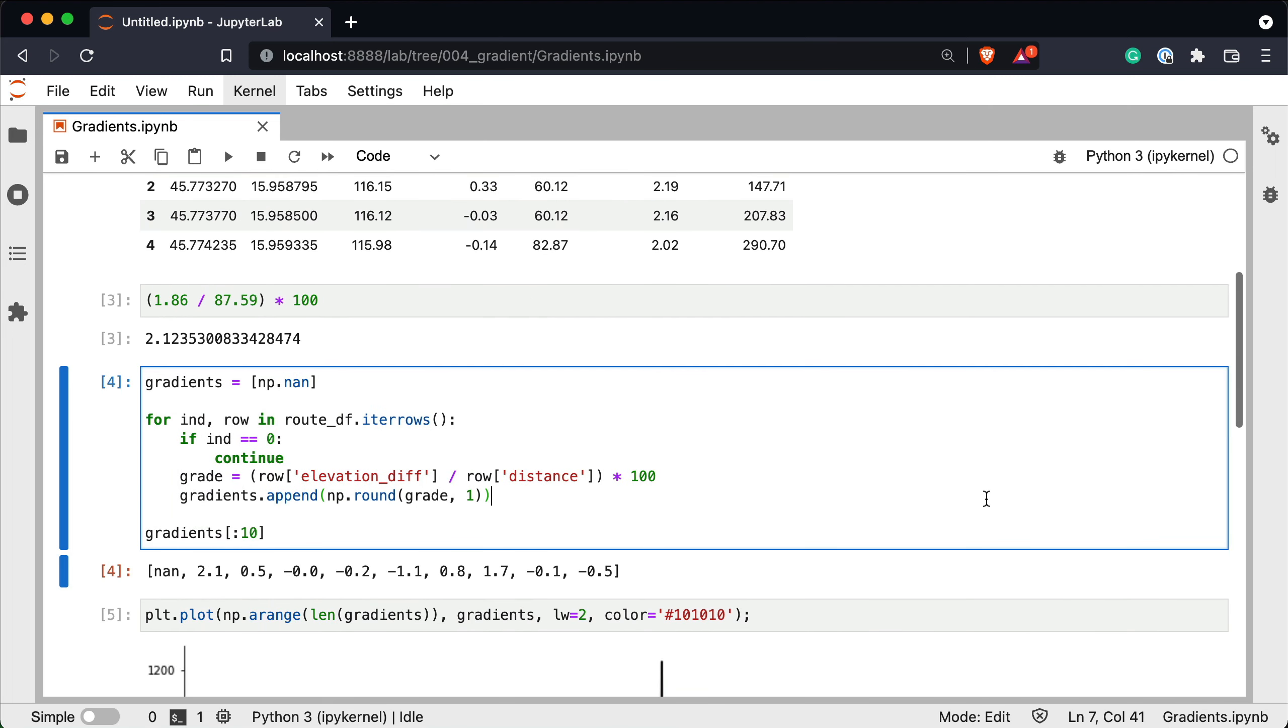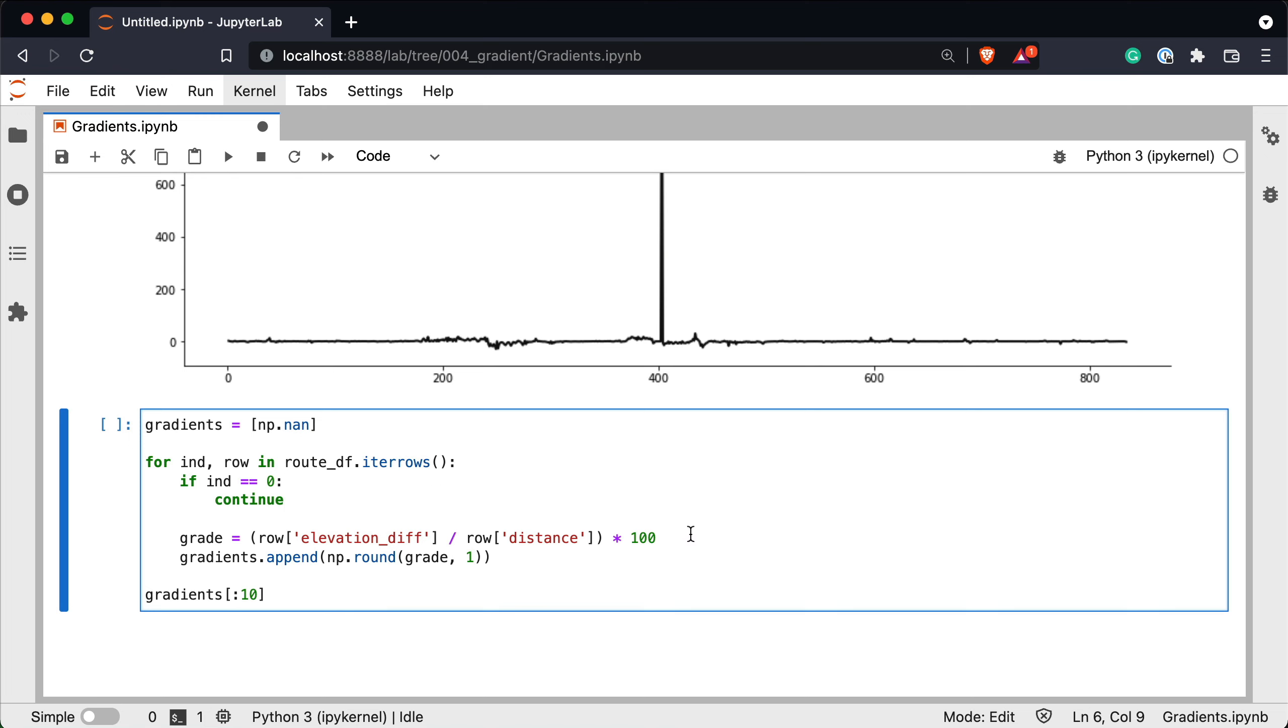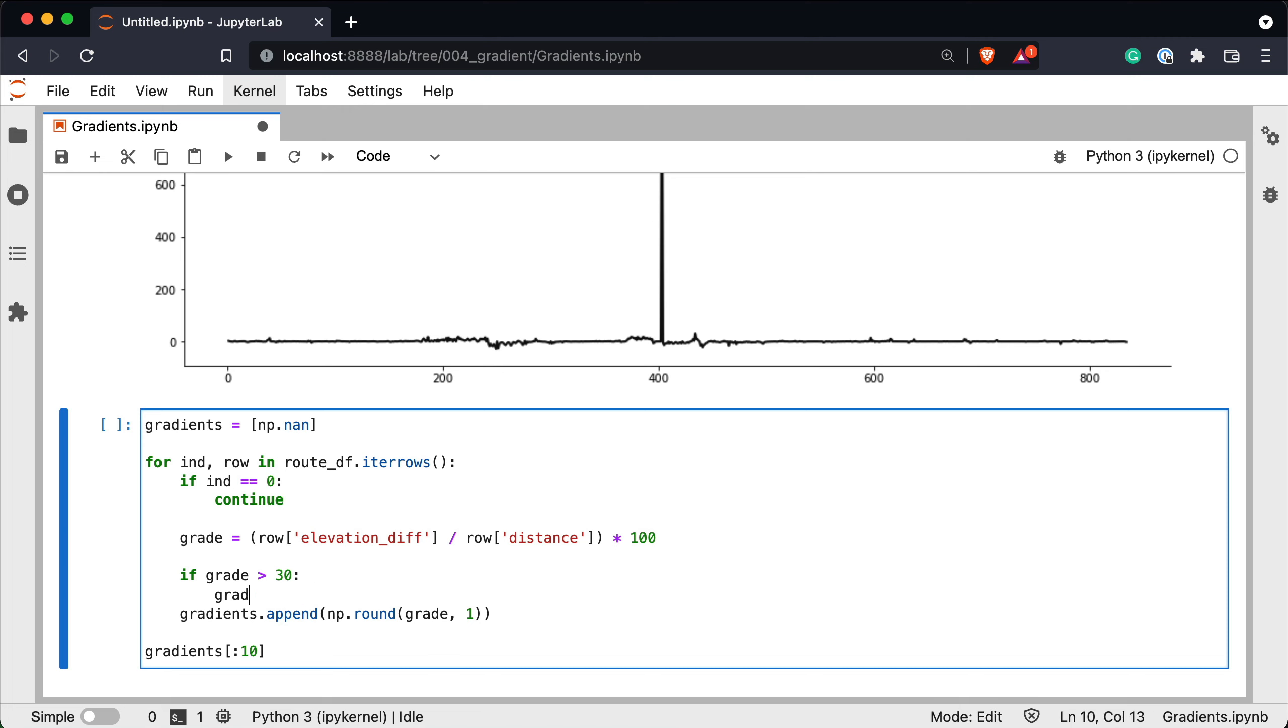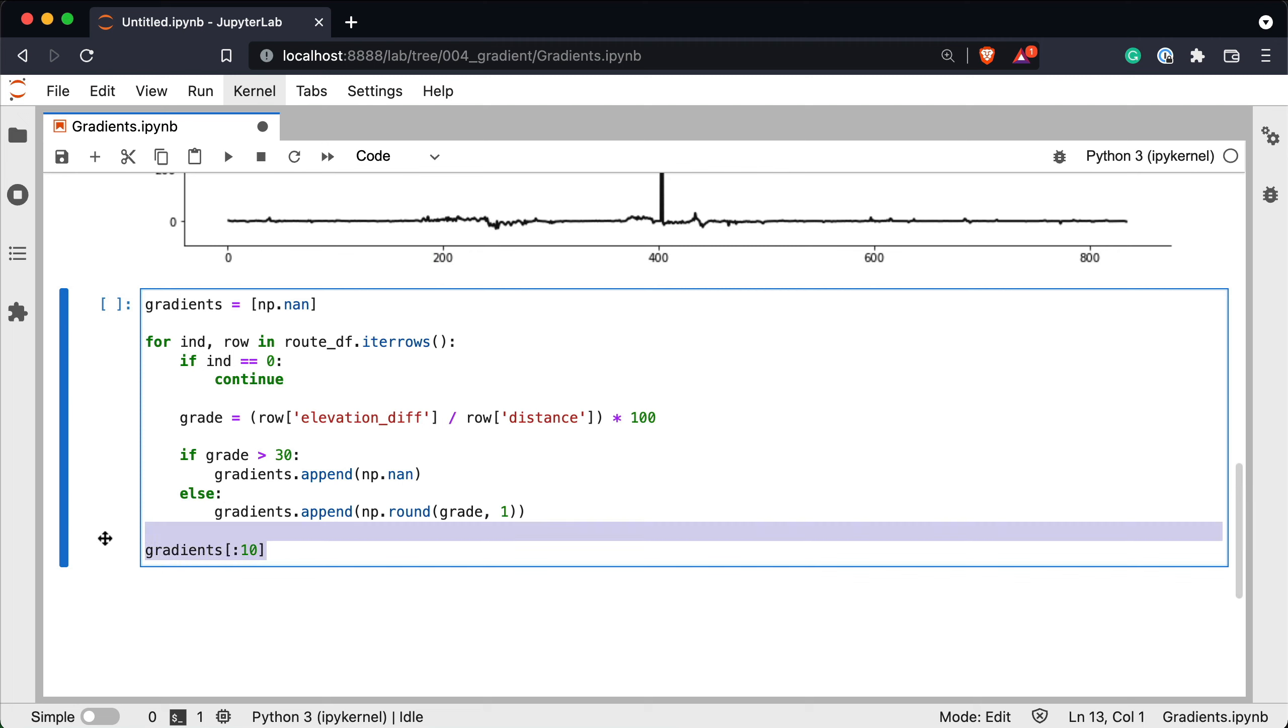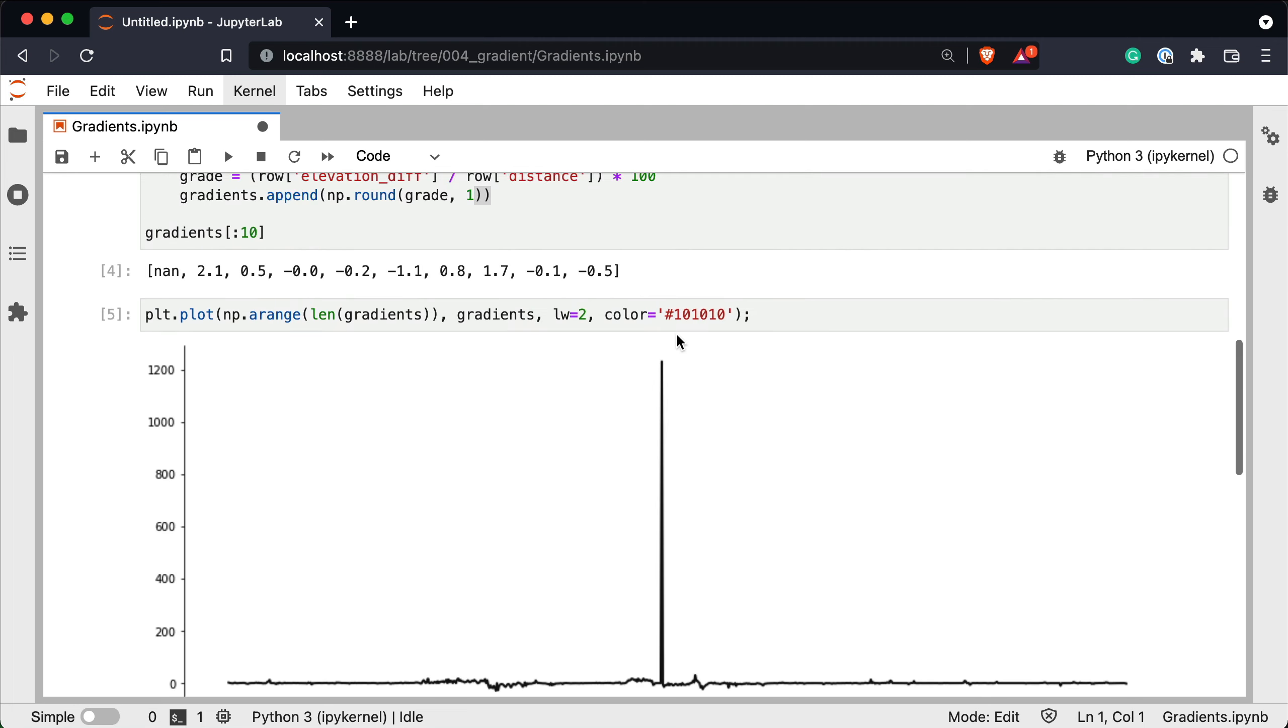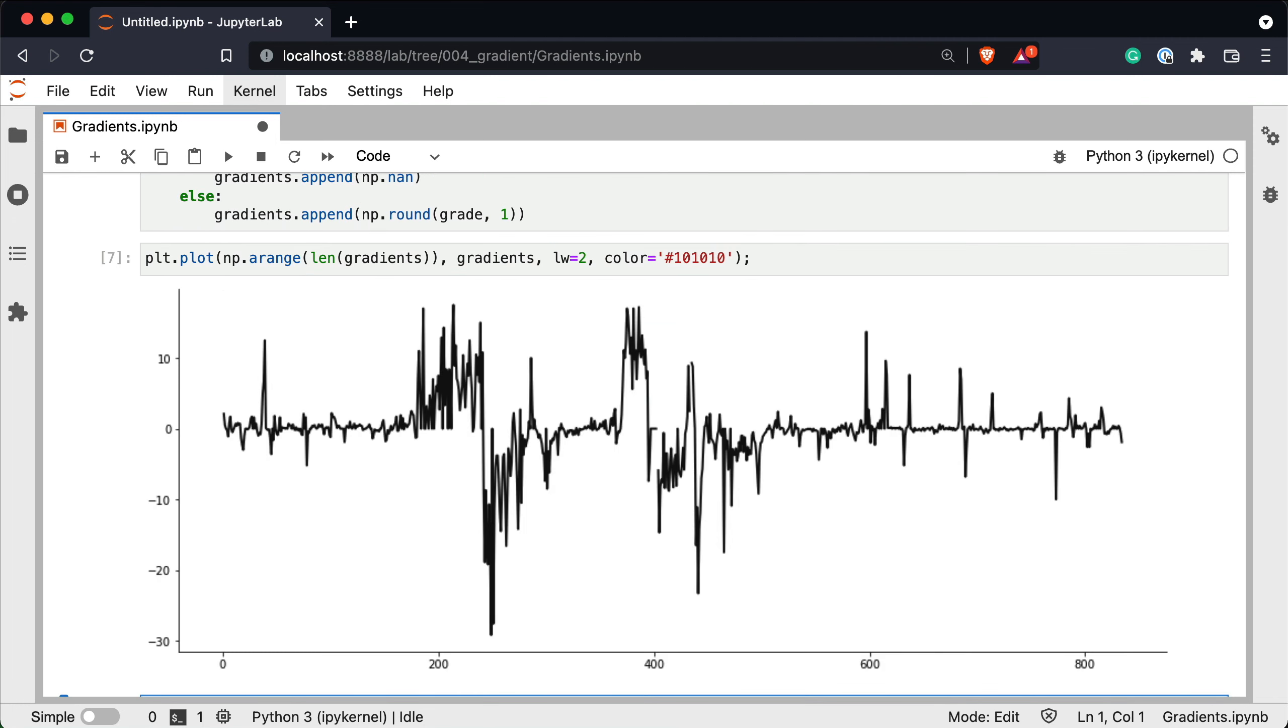So let's copy this logic from here. Paste it below. This part is good we won't change it. This is how we calculate the gradient that doesn't change. And now if grade is greater than 30% gradients append a missing value else append the gradient itself. Okay and let's see how it looks like now. It's definitely a step in the right direction but now we have a couple of missing datapoints. As you can see here and here. There's a quick way to fix it and it's called interpolation. Let's cover it next.